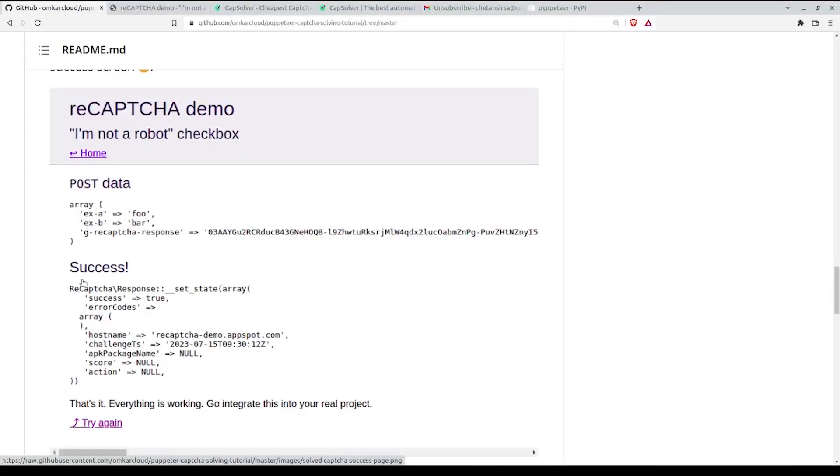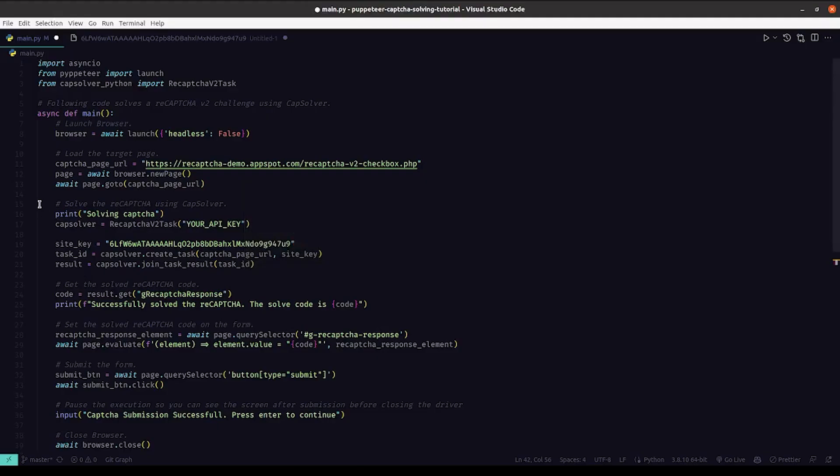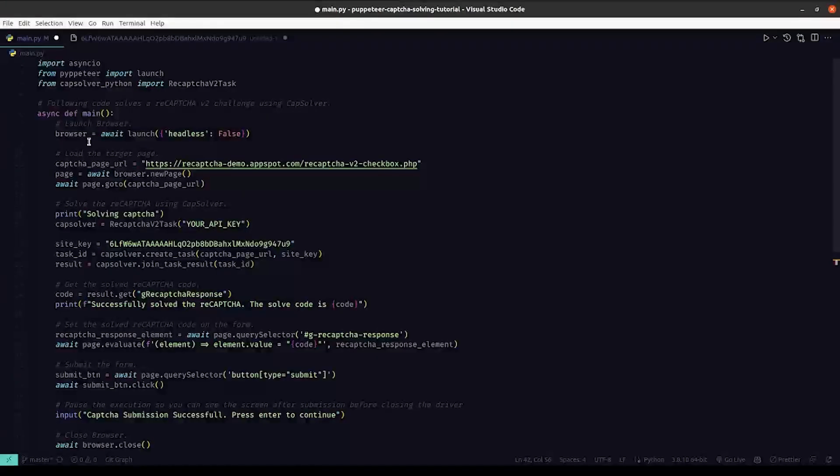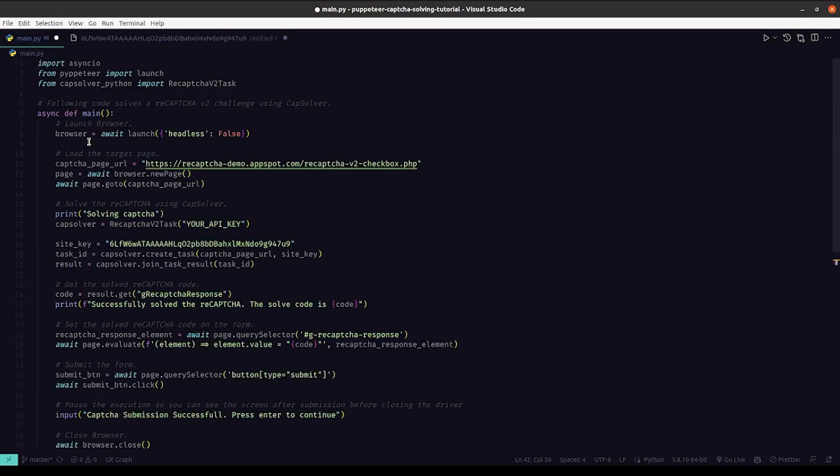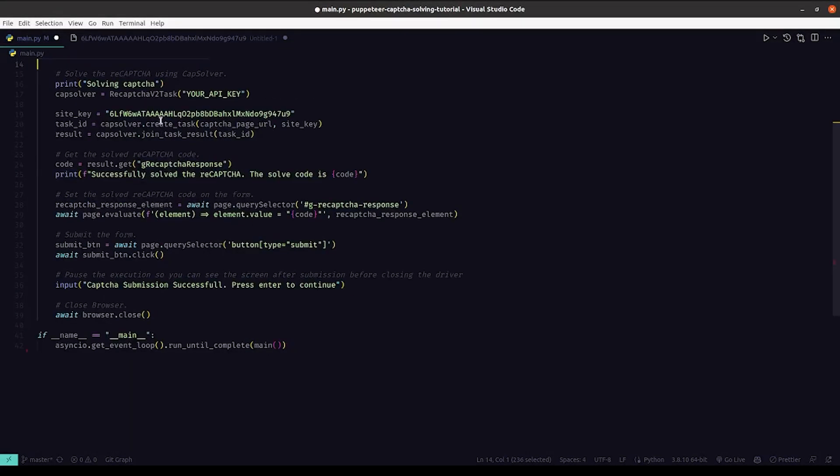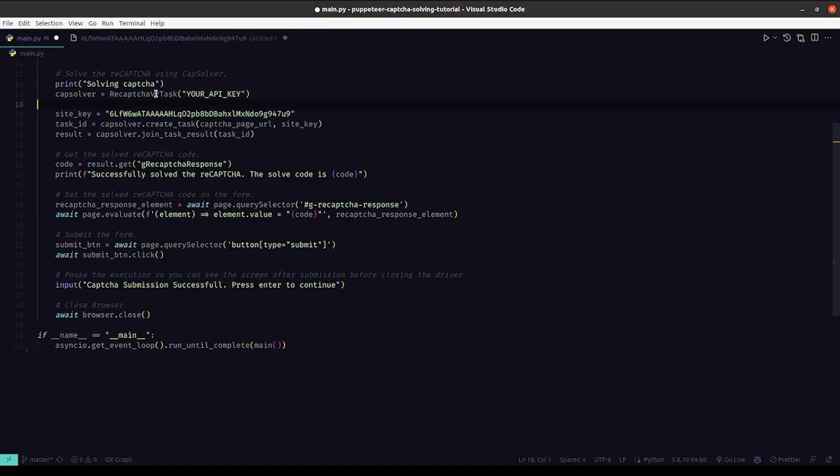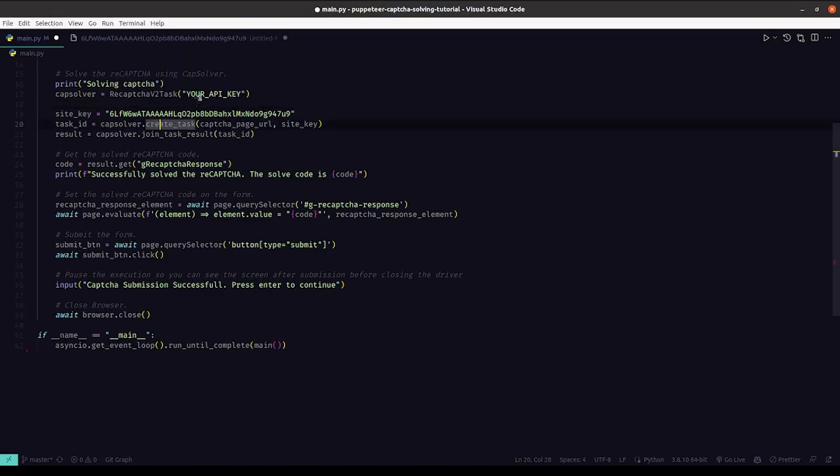I've already done the code, so let's go through it. As told in the first step, we are launching Puppeteer. Next, what we are doing is we're instantiating a ReCaptchaV2Task with the API key.